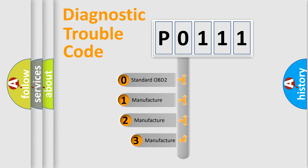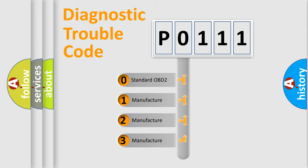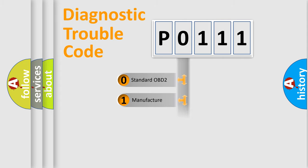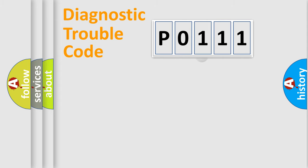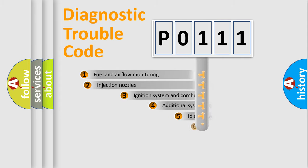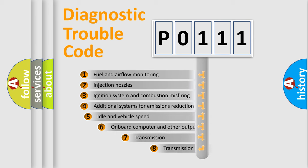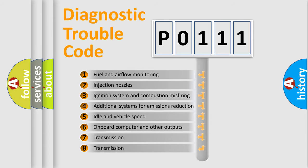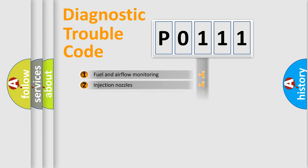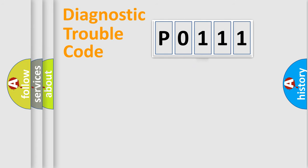If the second character is expressed as zero, it is a standardized error. In the case of numbers 1, 2, or 3, it is a manufacturer-specific expression of the car-specific error. The third character specifies a subset of errors. The distribution shown is valid only for the standardized DTC code.